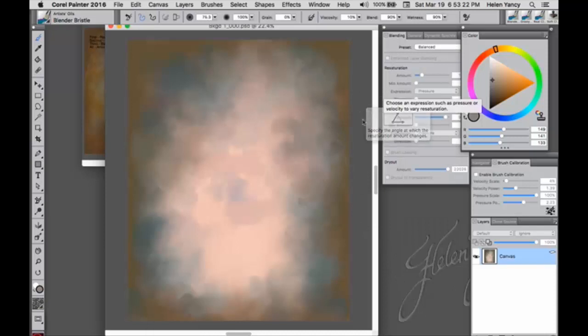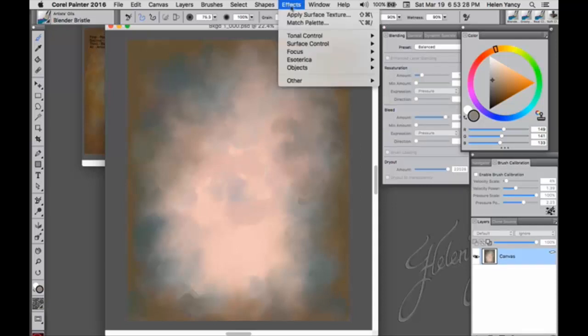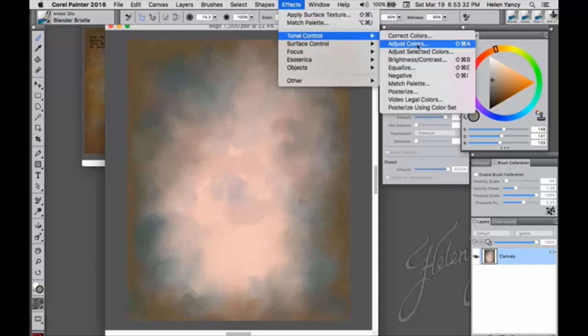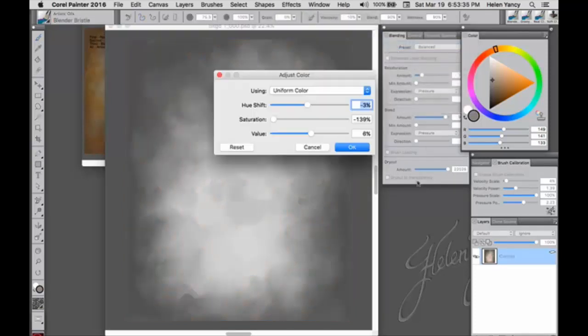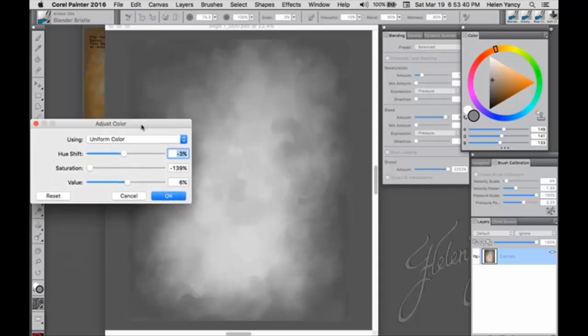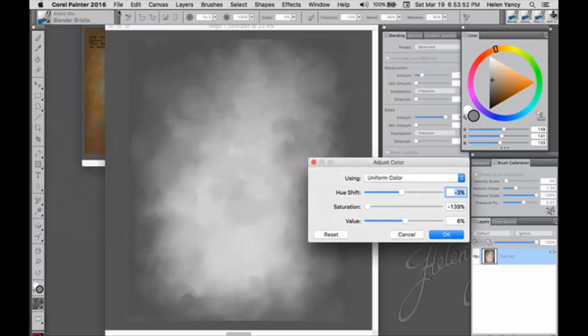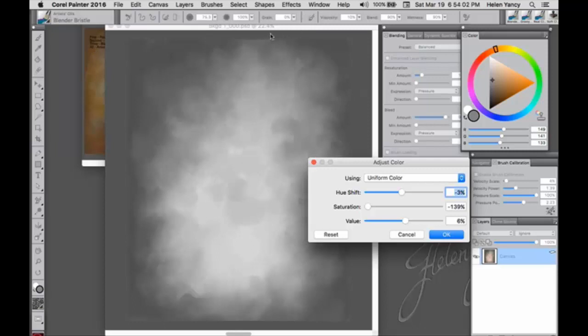But right now I have one layer. I have lovely colors on it. I like this and I'm going to go to effects, tonal control and adjust colors. Now I can do, did you see what happened right there? It went to uniform color and I have now, I didn't expect that. There it is. I have now a beautiful grayscale background. Now I can save that by just doing iterative save, which is option or alt control or command S. I guess I can't do it unless this is gone. Okay. I'm going to just click okay on that.